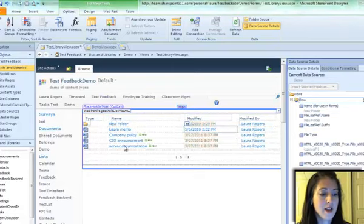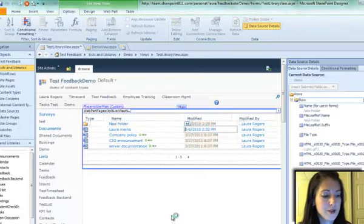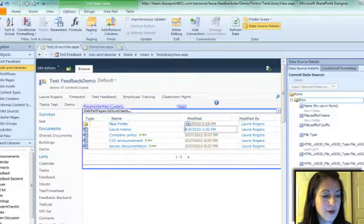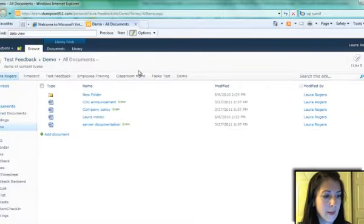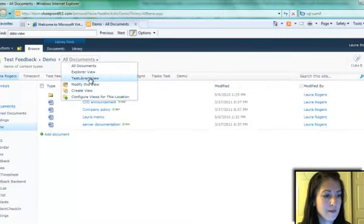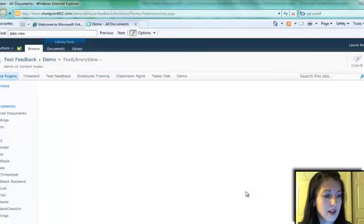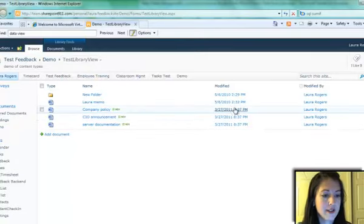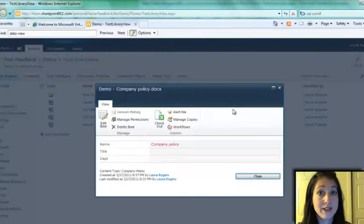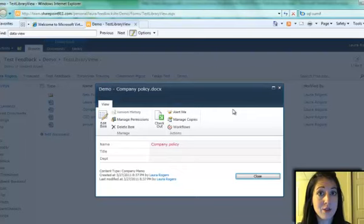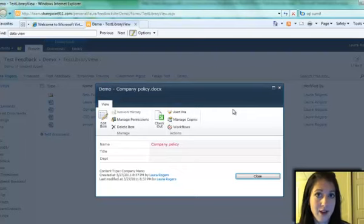But unfortunately, you'll notice when I go preview it in the browser, go to my demo view, that even though I've created a hyperlink on it, it's not a hyperlink to the document itself.